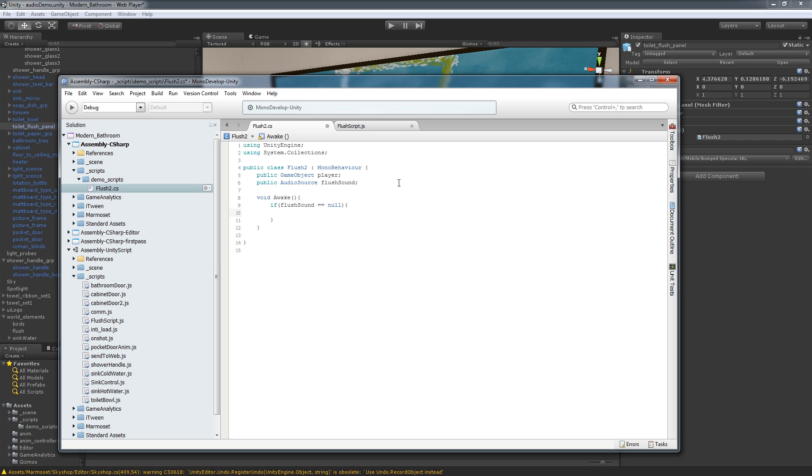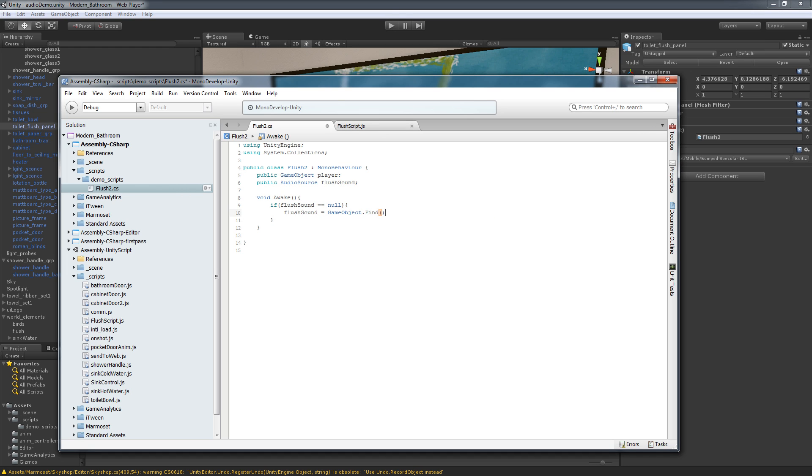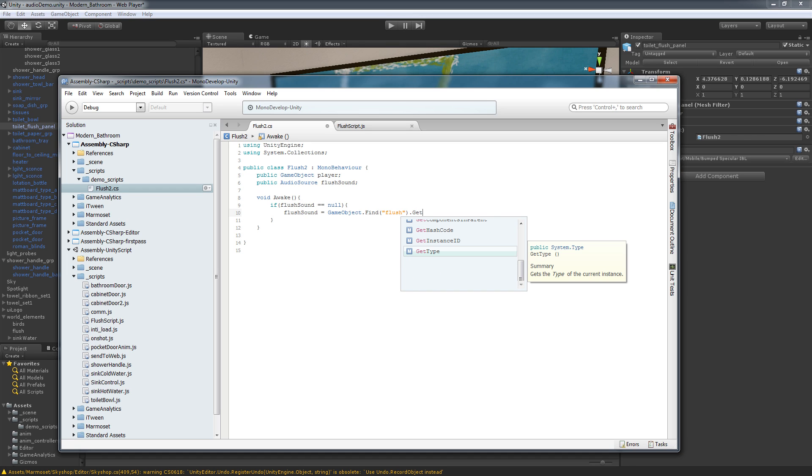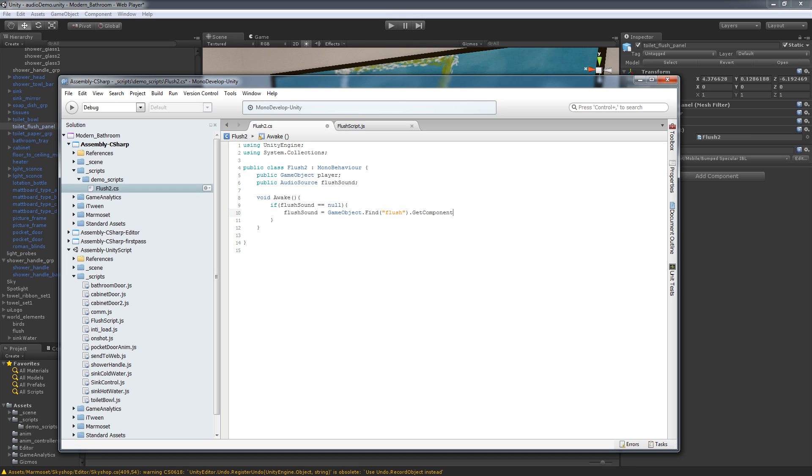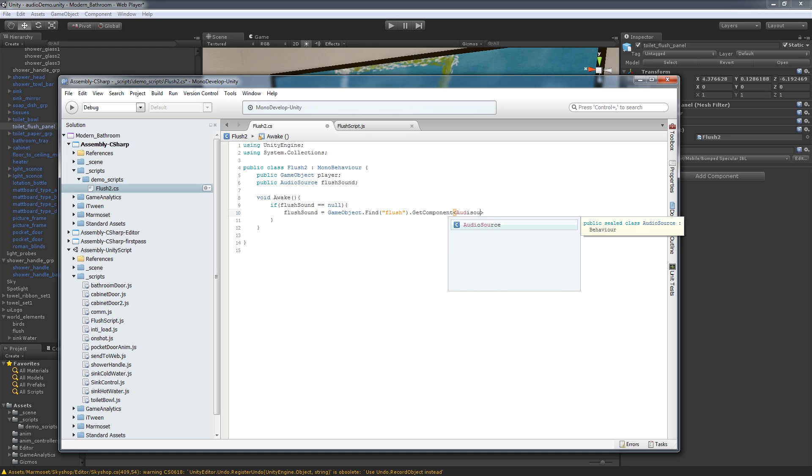So now our first difference we're going to see here is how we use our game component. So I'm going to do flush sound is equal to game object, which is still the same, dot find, make sure we capitalize that. And we're looking for the game object flush, which is just going through here and searching for whatever game object is named flush. Now, when we do get component, instead of doing component with the parentheses, we have to actually use a greater than a less than sign and then tell it what type we're looking for. So audio source and then we put the parentheses.